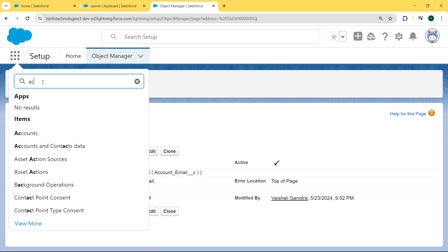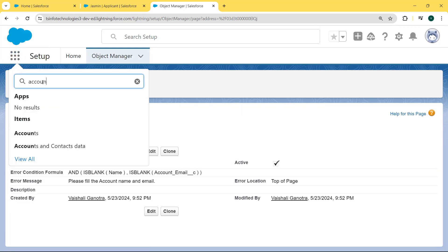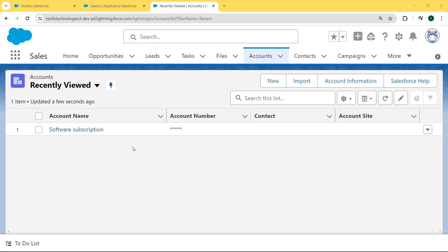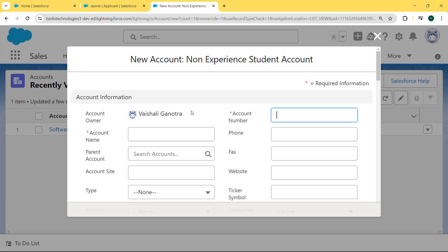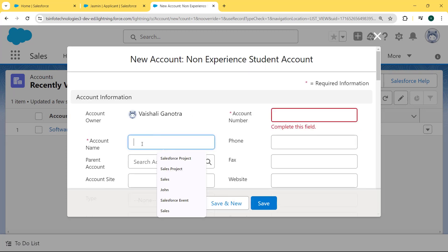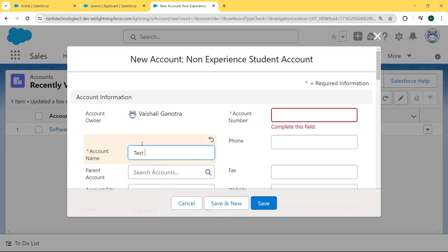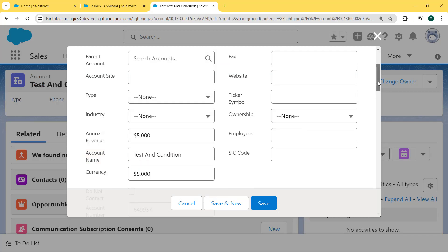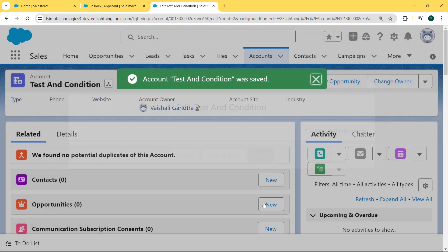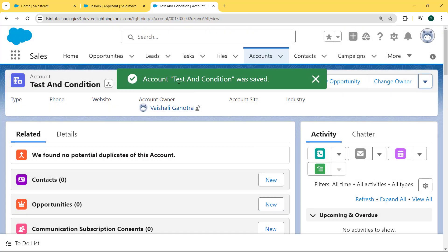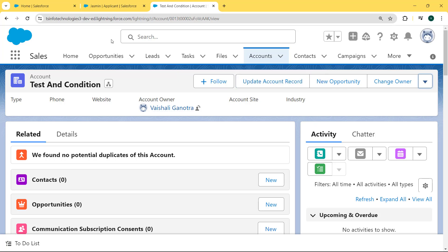Now click on the App Launcher and select the Account object. We come to our Account record page and here we want to create a new record, so we click the New button. Here we enter the account name as 'test AND condition.' Now we fill in the complete information and then hit the Save button. Our 'test AND condition' record is saved successfully.